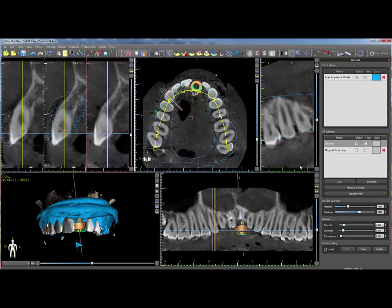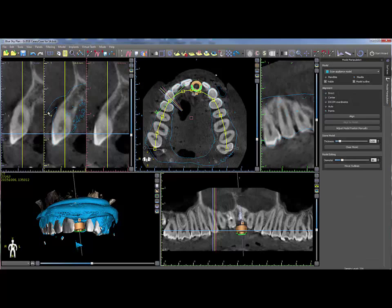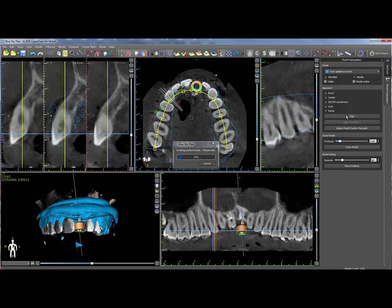If it is necessary to realign the scan appliance manually, follow these steps. Open the Model Manipulation panel by clicking on the Panels menu and Model Manipulation. Select the relevant scan appliance from the drop-down, then select Points and Align.